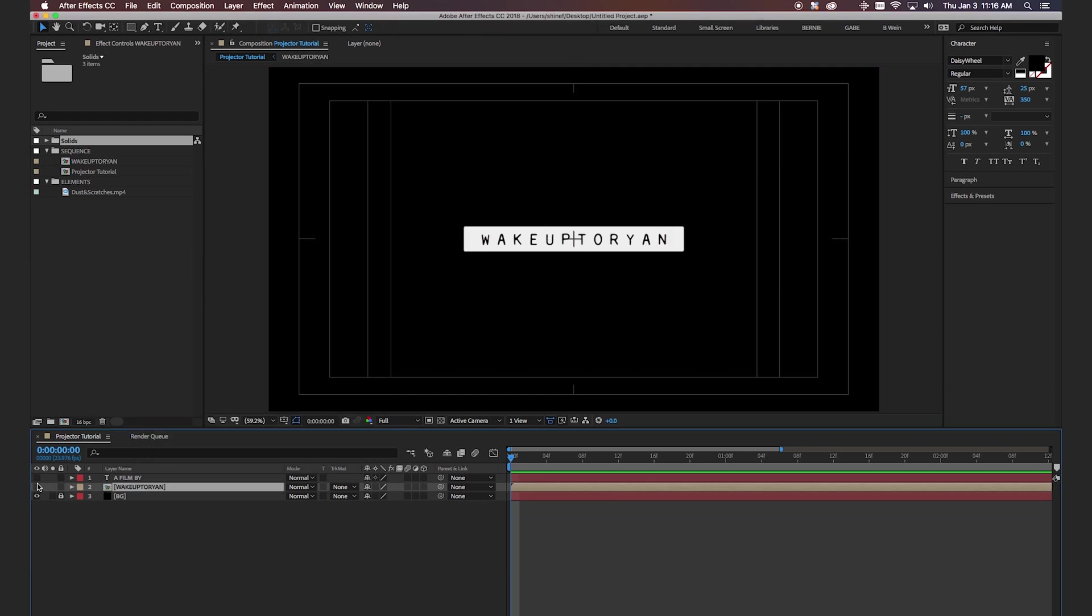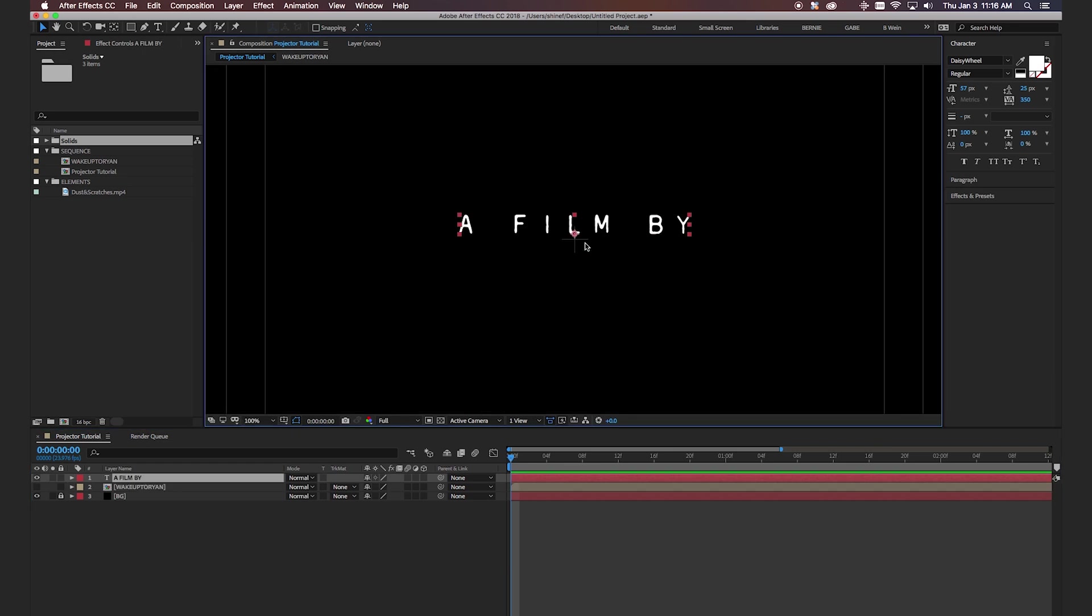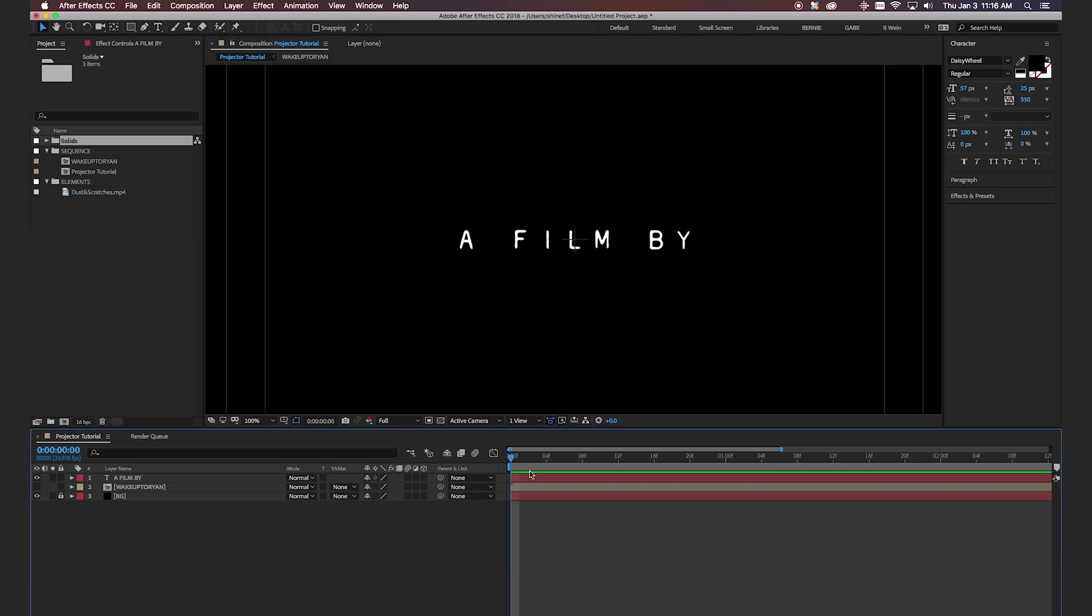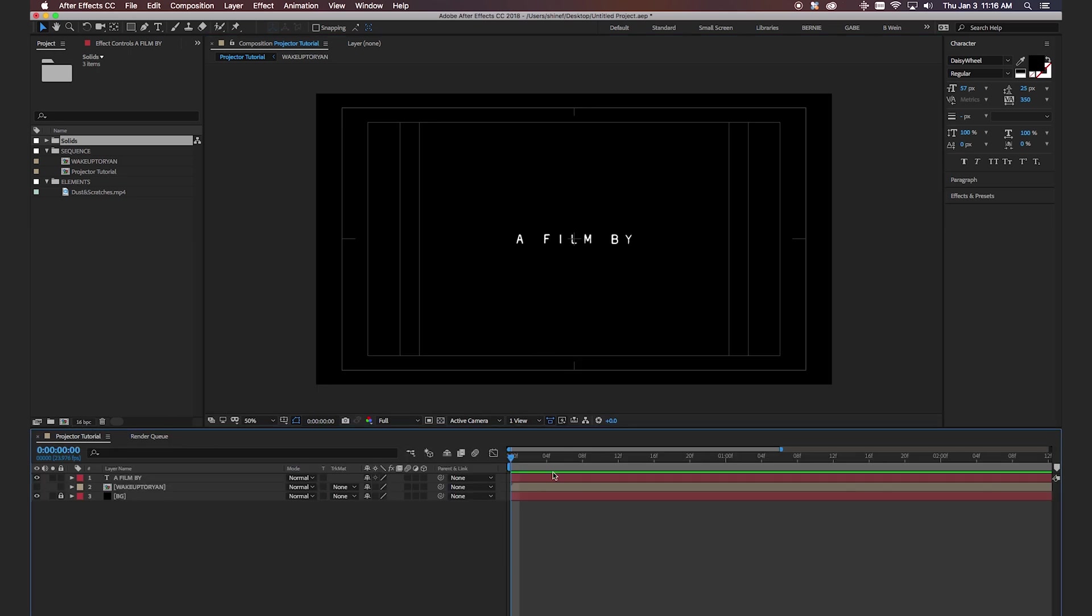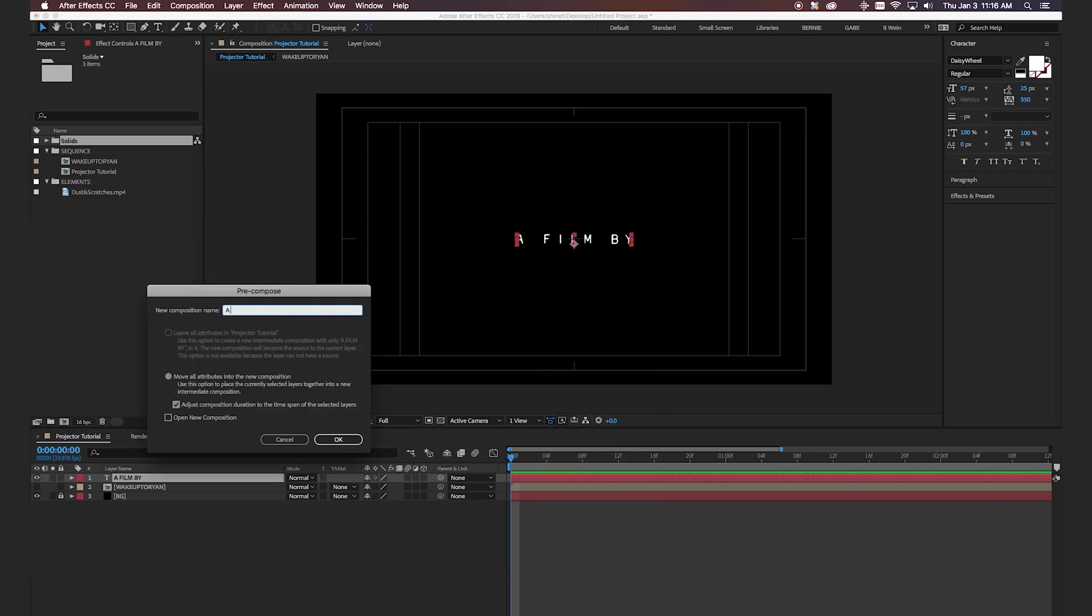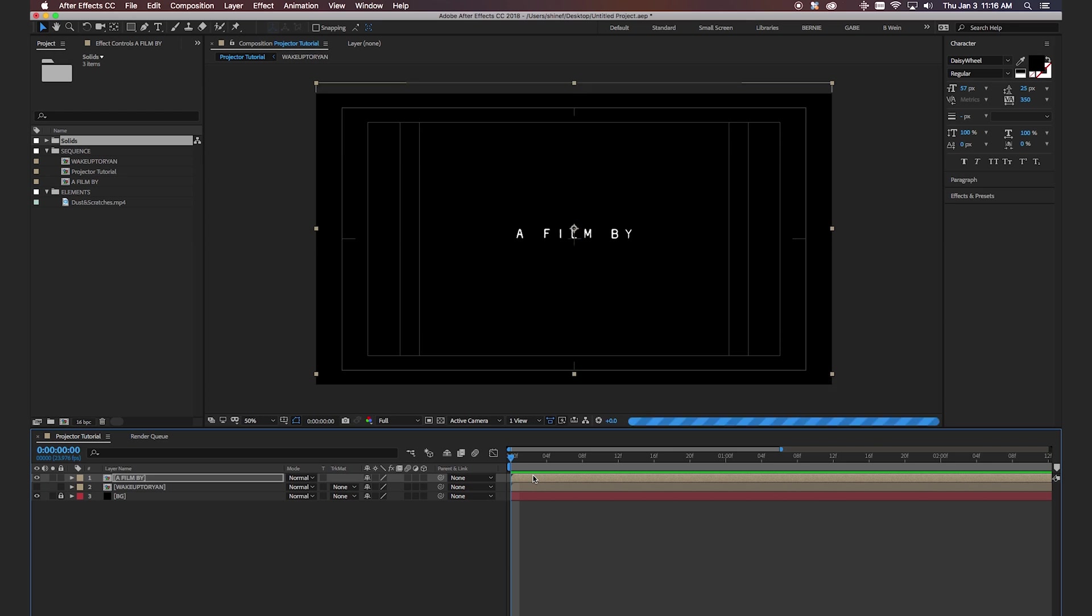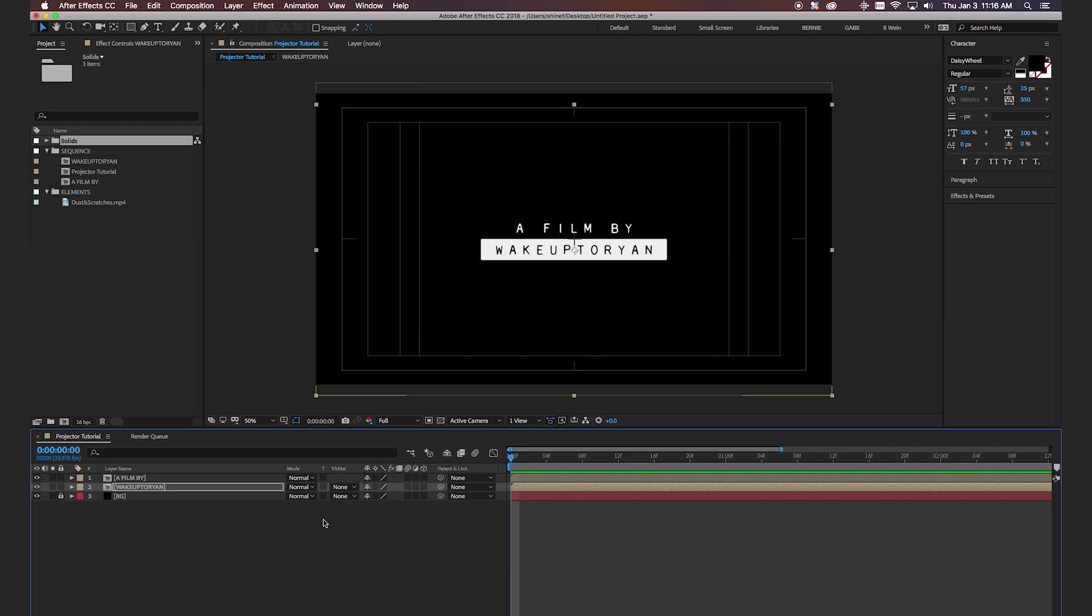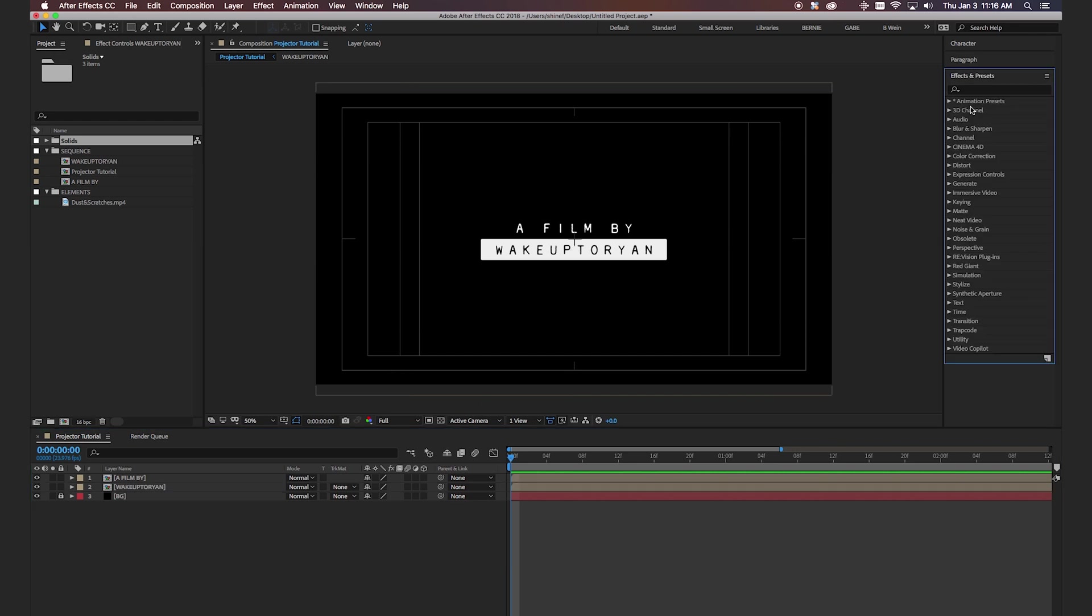Okay and then what we're going to do is turn that layer off real quick. Select a film by. Put this in the very center here. Okay and then what we're going to do is we're just going to pre-compose that as well and call this a film by. Okay so we're going to slide this back up. Turn this bottom layer on and scroll this down.